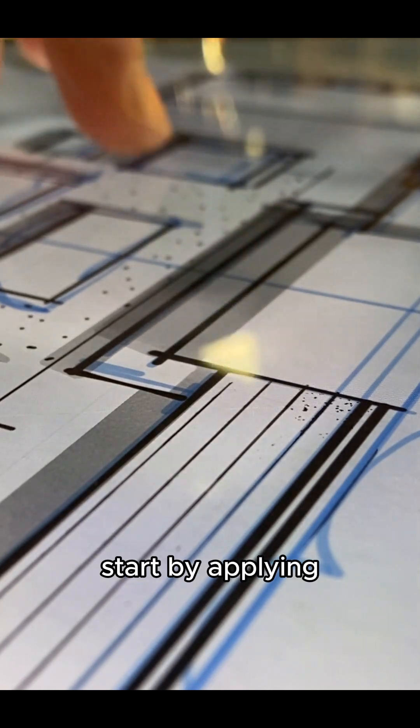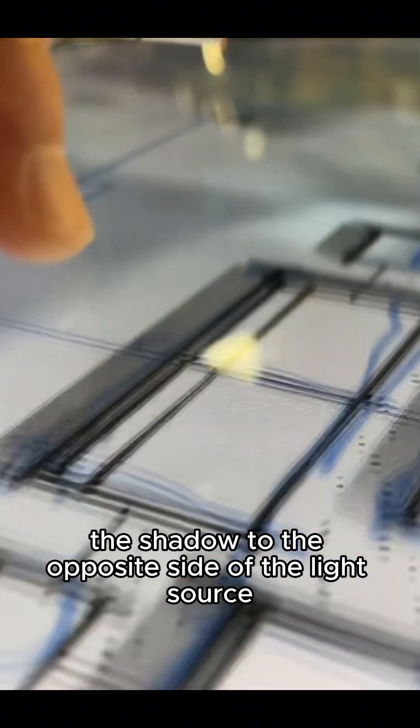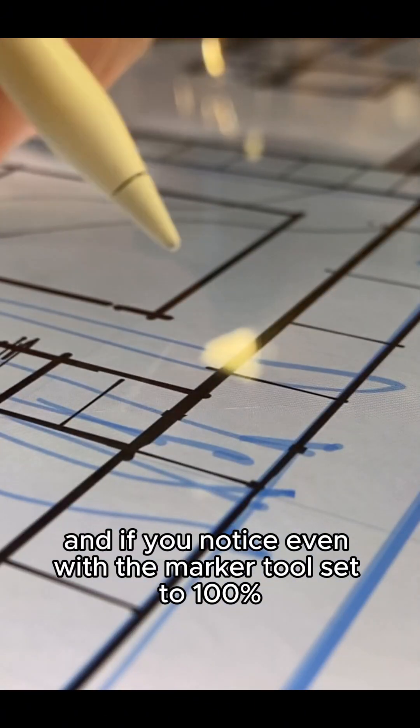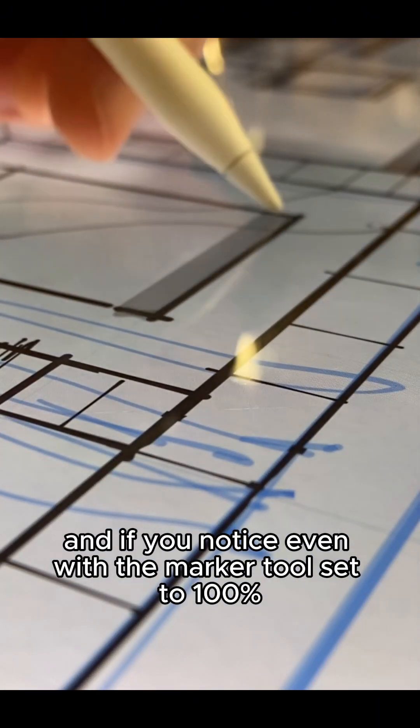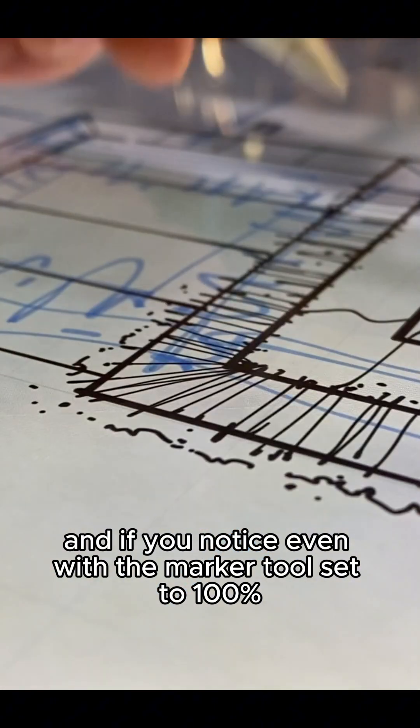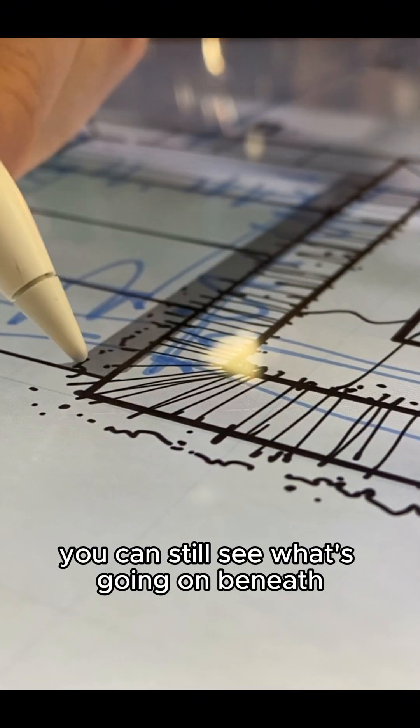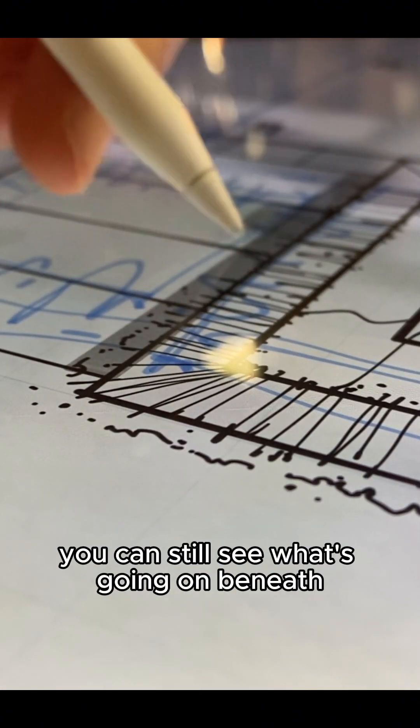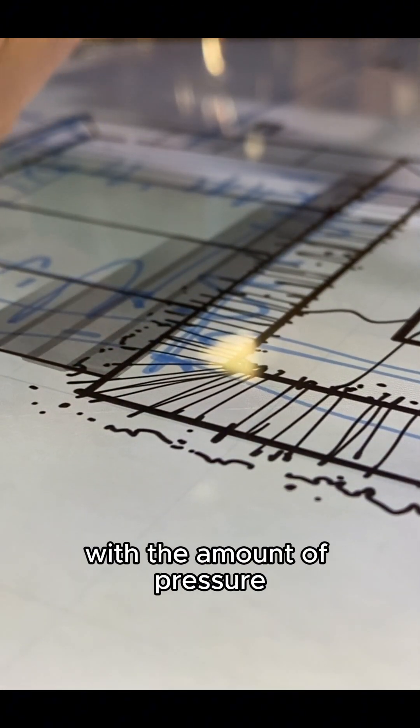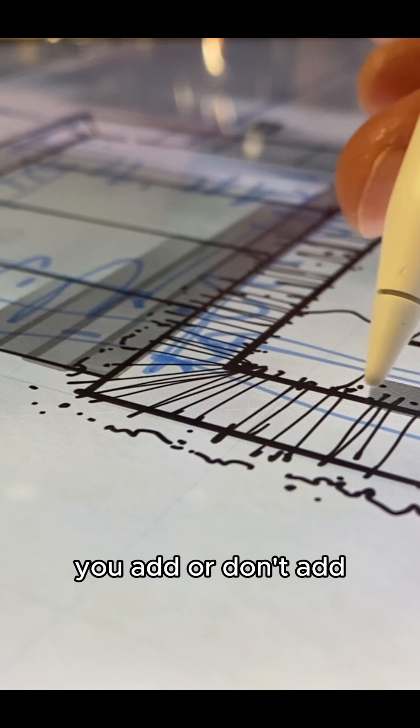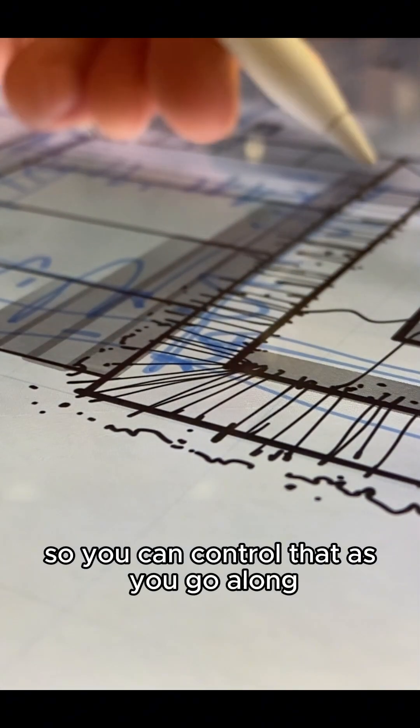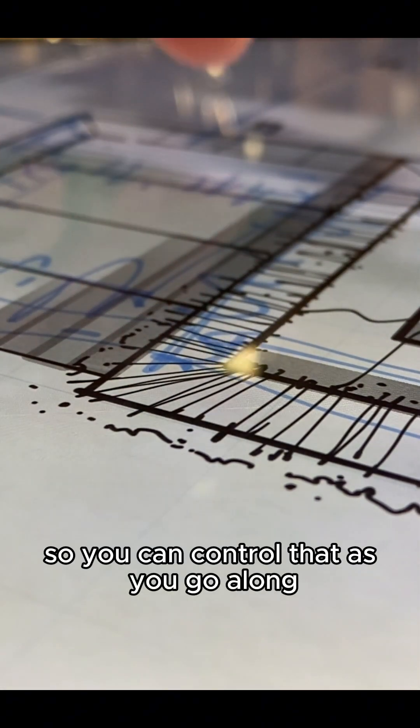So we're going to start by applying the shadow to the opposite side of the light source. And if you notice, even with the marker tool set to 100%, you can still see what's going on beneath. Now, this is going to be different with the amount of pressure you add or don't add, so you can control that as you go along.